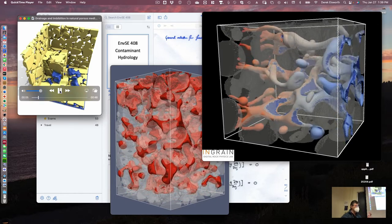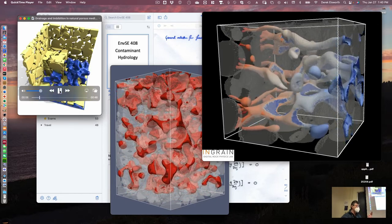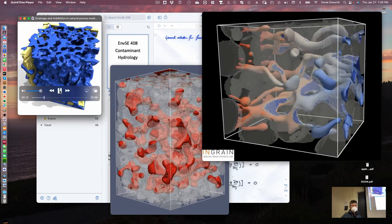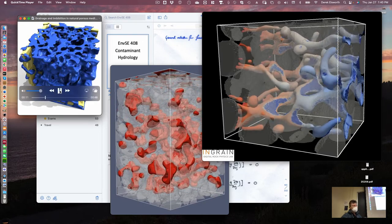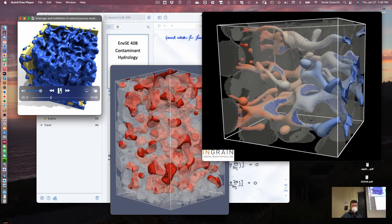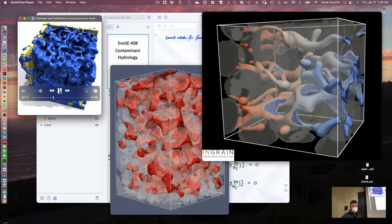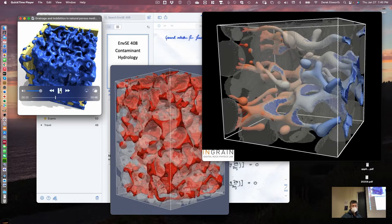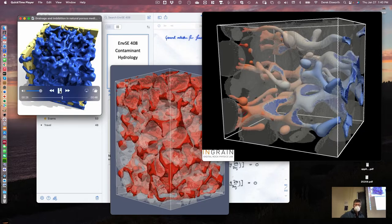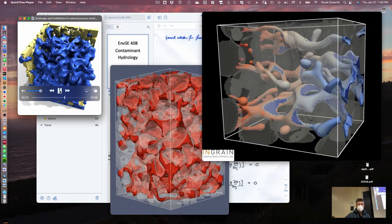The two fluids could be water and DNAPL below the water table, or they could be water and air in the vadose zone, or they could be water, air, and NAPL or DNAPL or LNAPL in the vadose zone as well. So there can be more than two fluids — we won't talk about the case where there are three, but you can imagine that it gets more complicated, but is certainly doable.